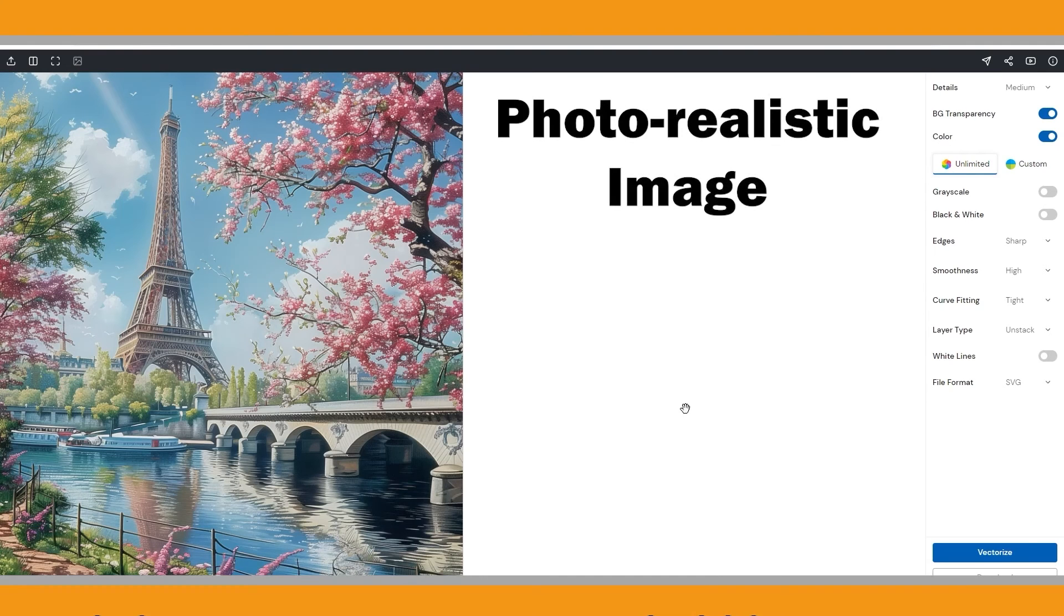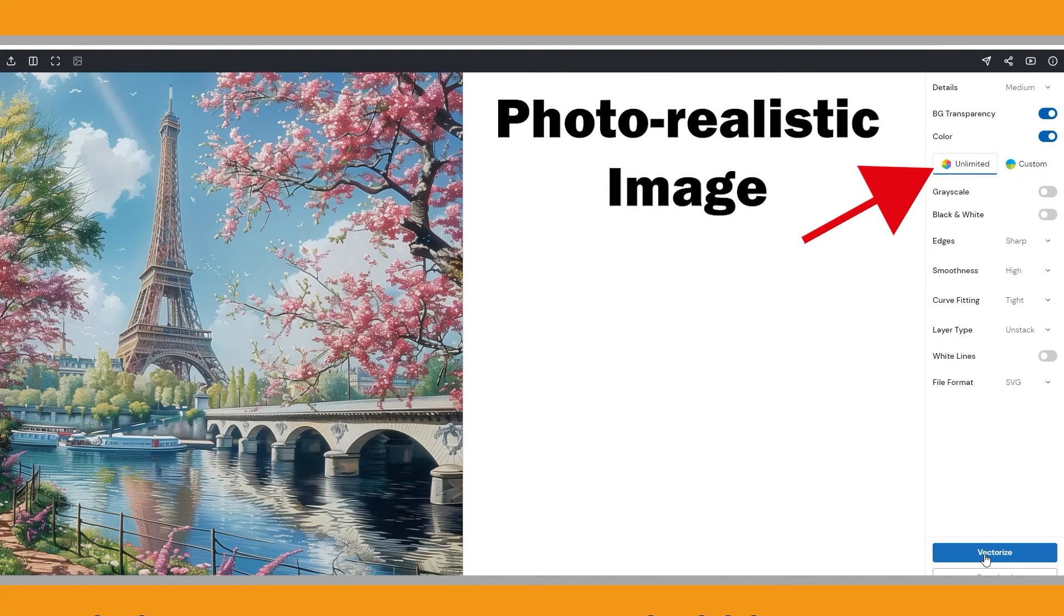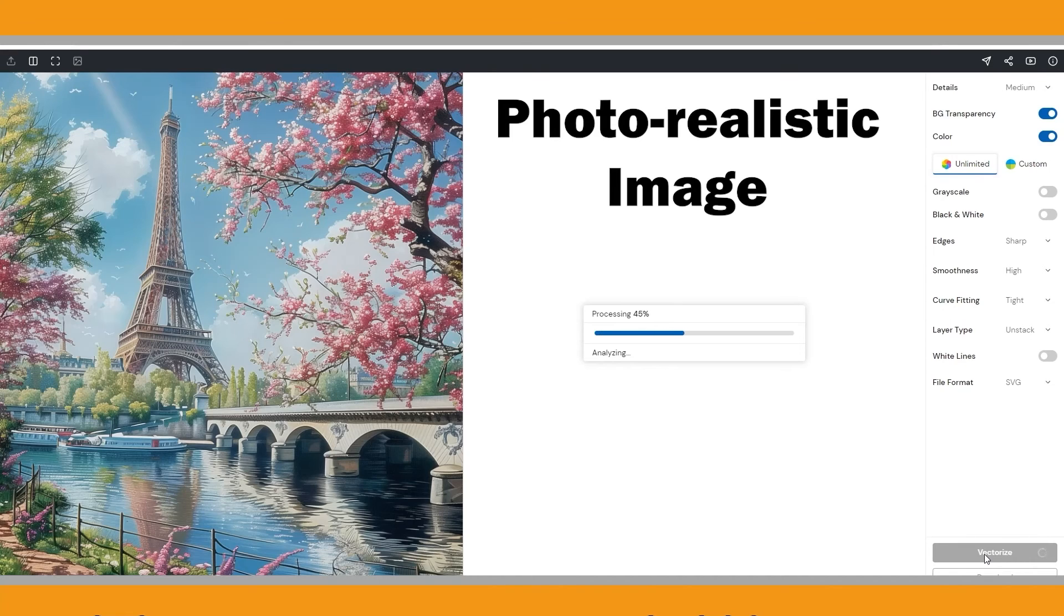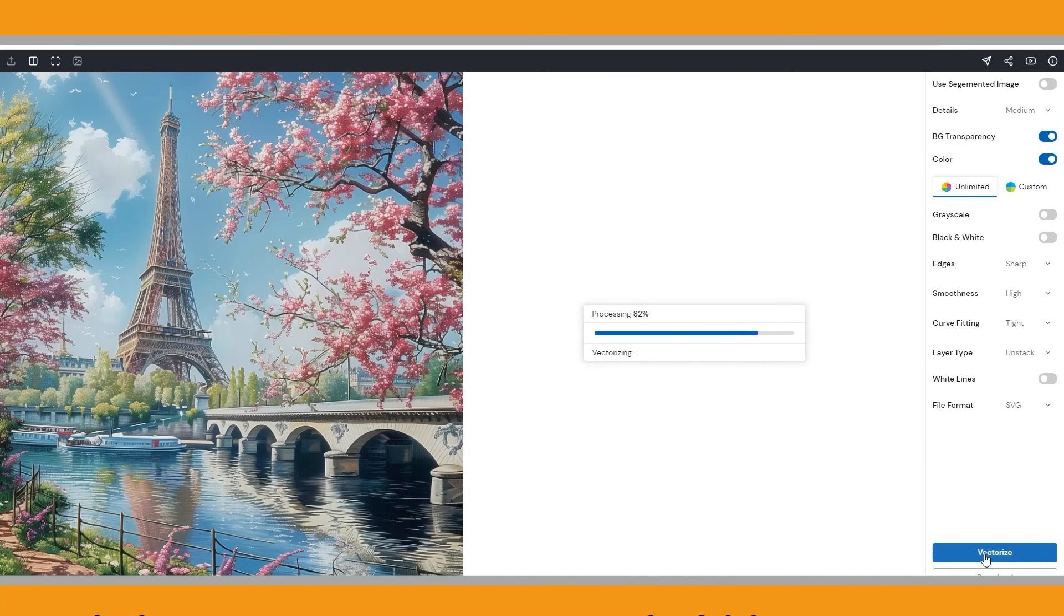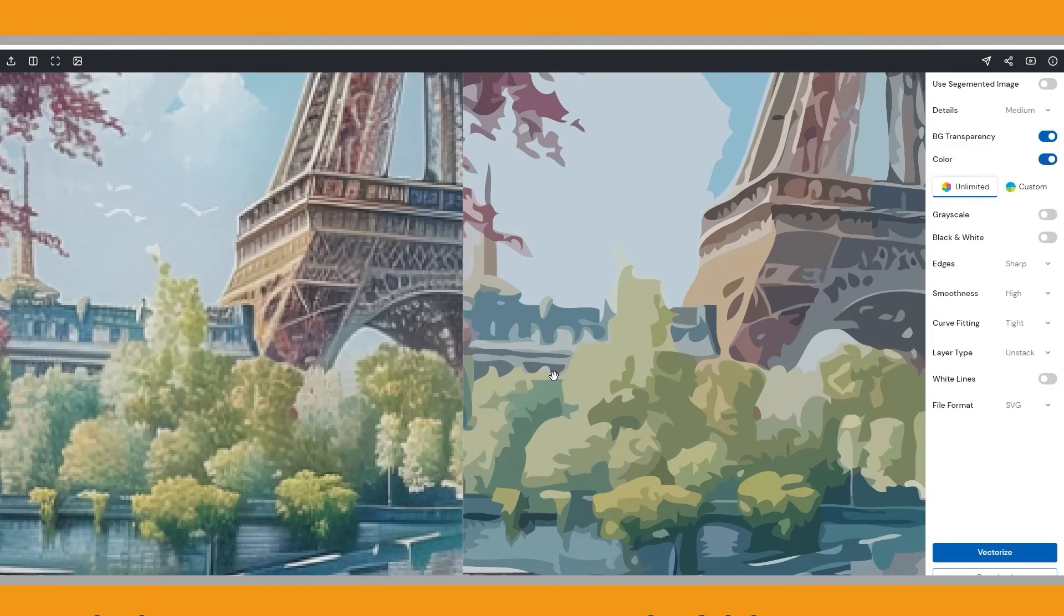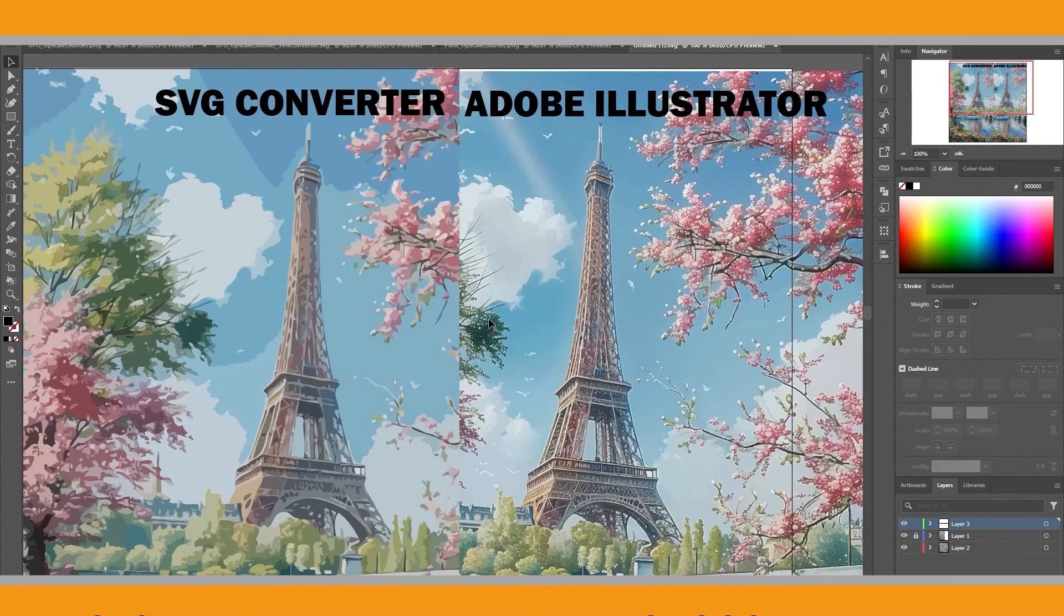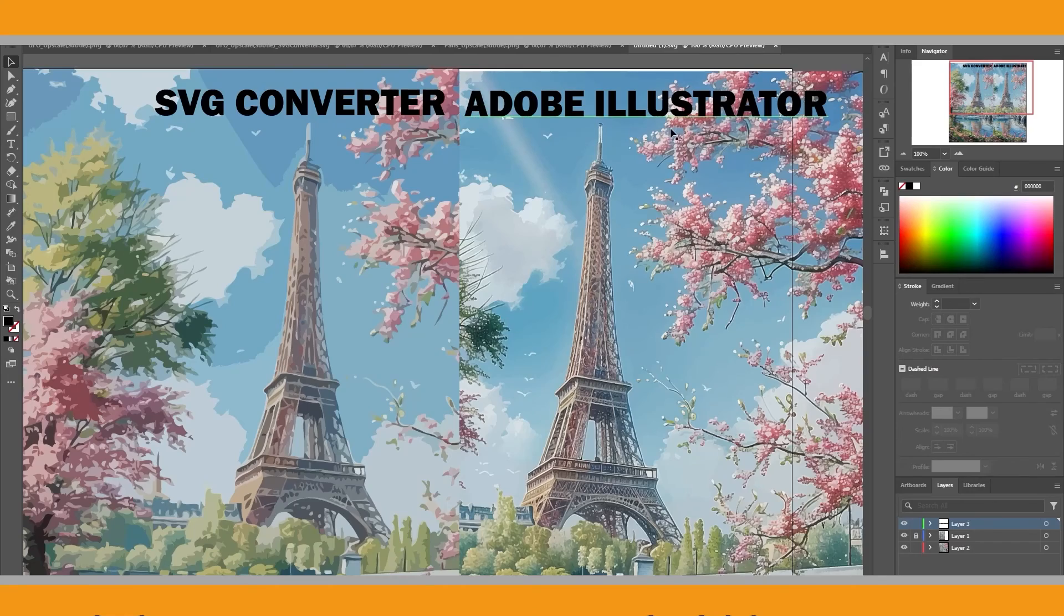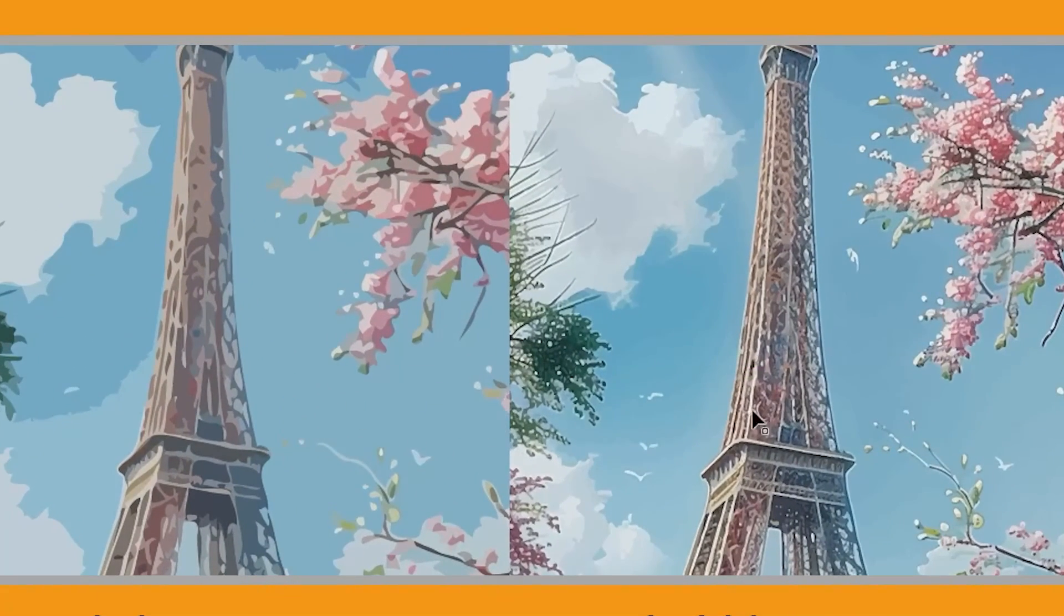Lastly, I want to show you the result for the third image, which is a photorealistic image of the Eiffel Tower. I continue with the unlimited color setting, as it is a photorealistic image. However, keep in mind that vectorizing photorealistic images isn't easy due to their complex details and numerous colors, which can be challenging for software to handle accurately. The process often requires manual adjustments to achieve good results. As you can see, the SVG converter did a good job with such a detailed image. However, when we compare it with the result from the Adobe Illustrator, once again, Illustrator outperformed in terms of details and overall quality.